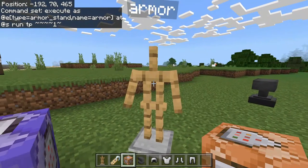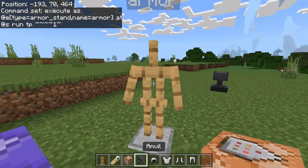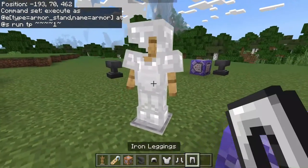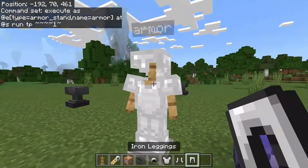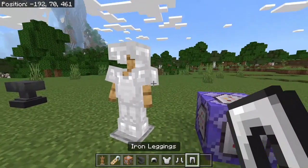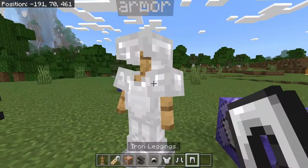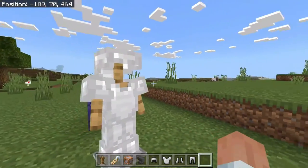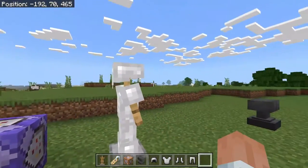Our armor stand is rotating and we can put some armor on it — some iron armor or whatever you want — and it will rotate gloriously like this.